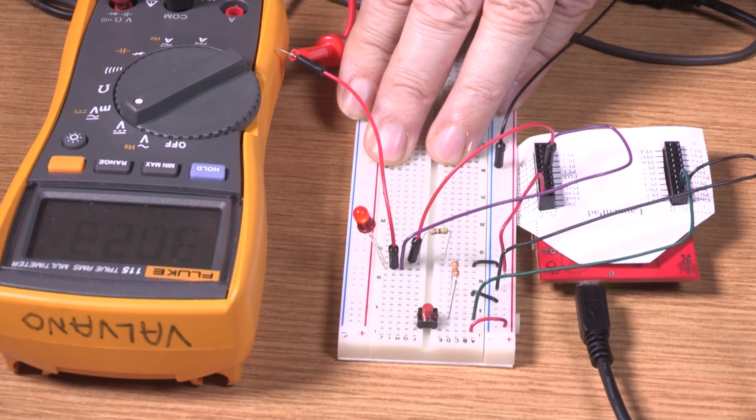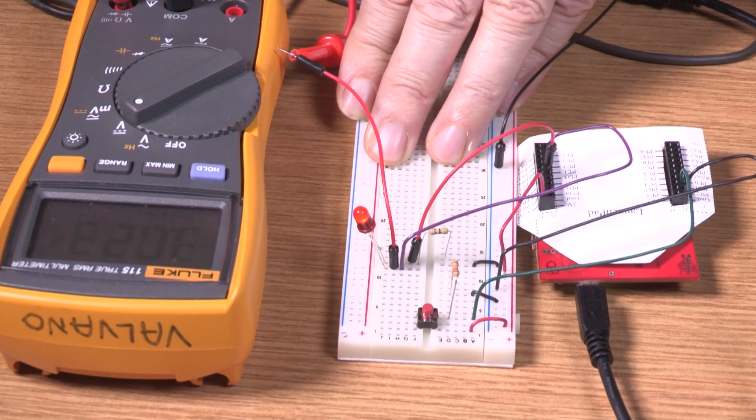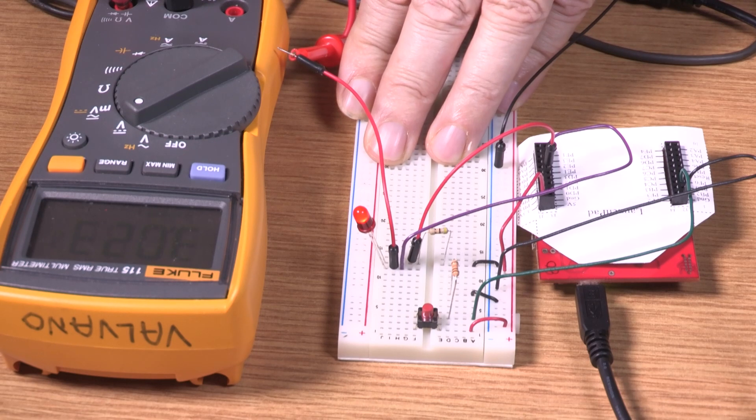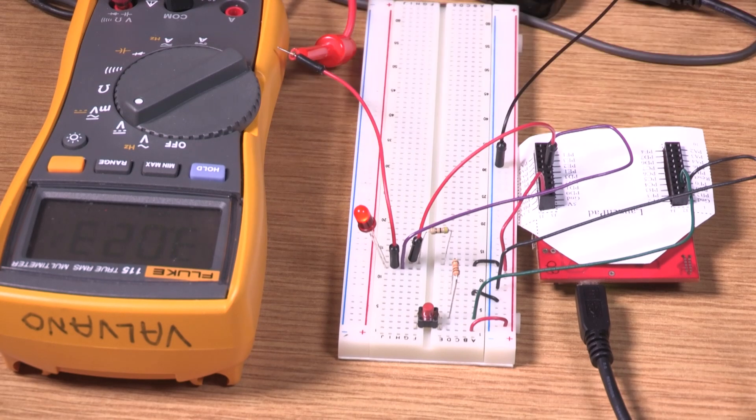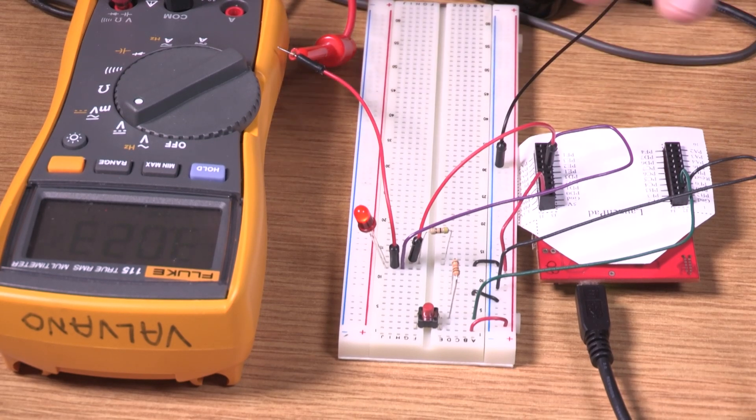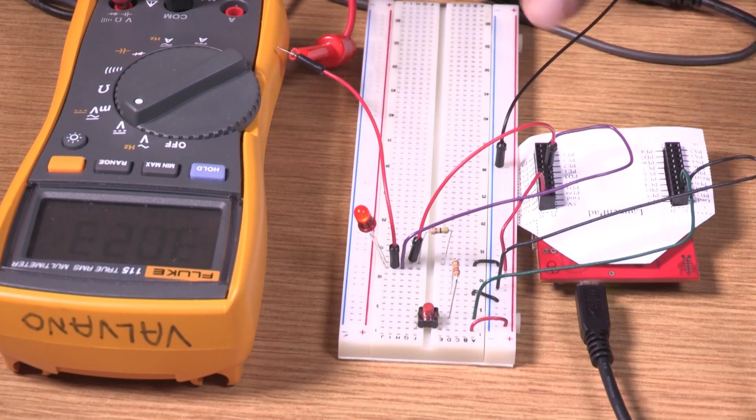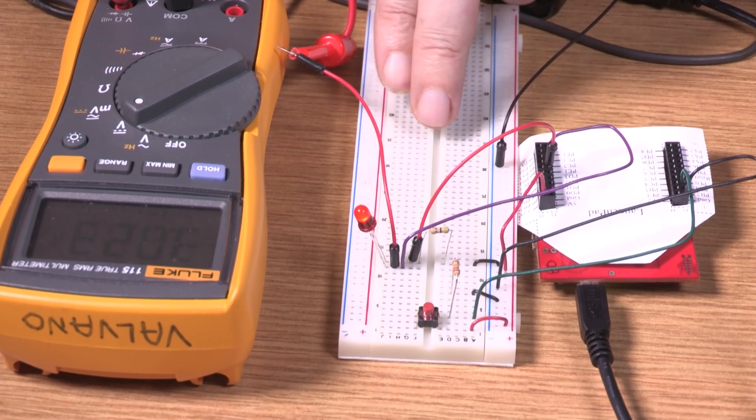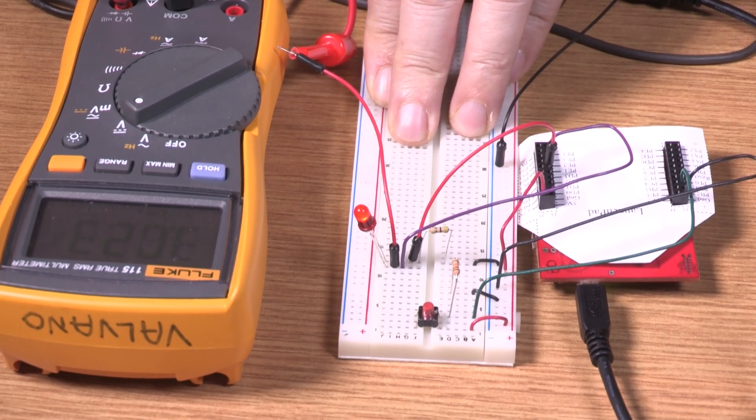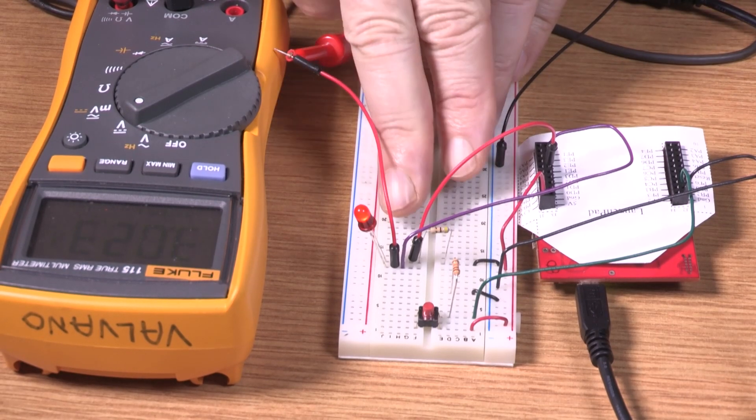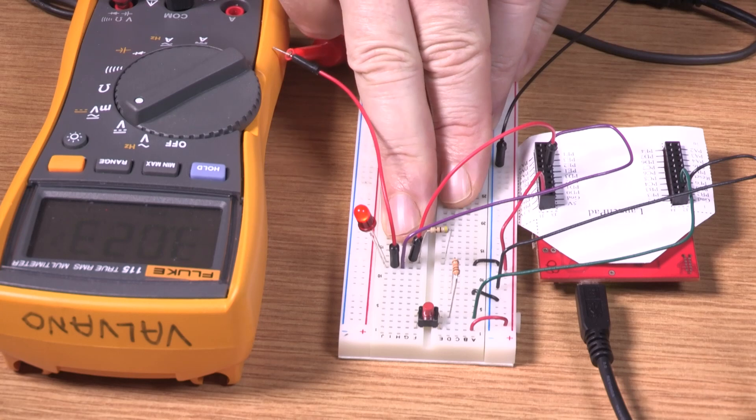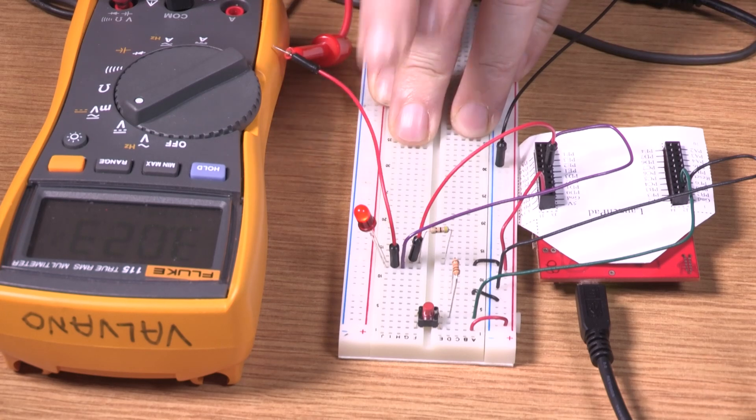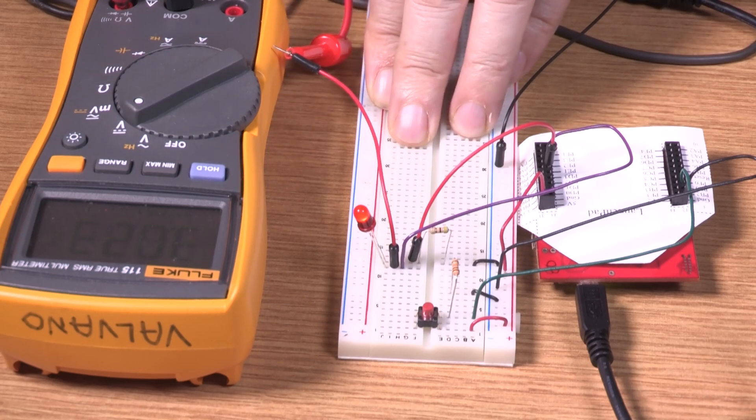And so if you do the math on this, it comes out a little bit different, but approximately the same. So in summary, what we did is we verified the circuit works by measuring the voltage and current across the LED and the resistor. Okay, now you try it.